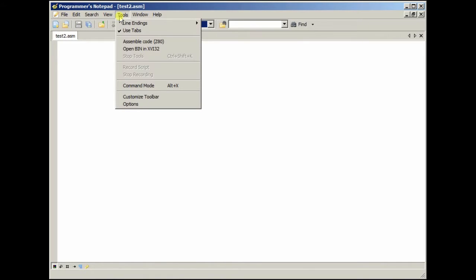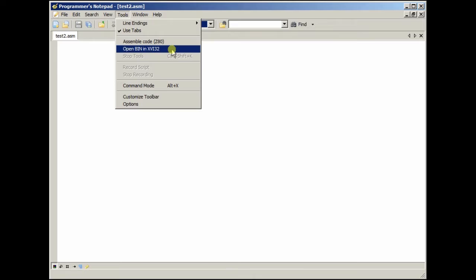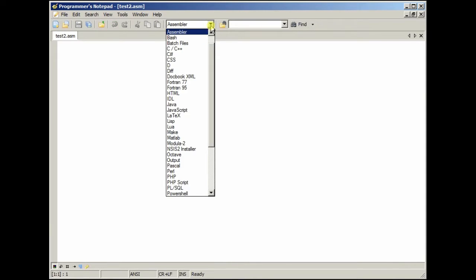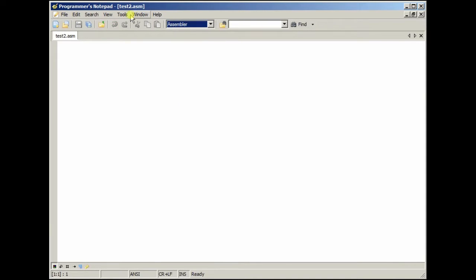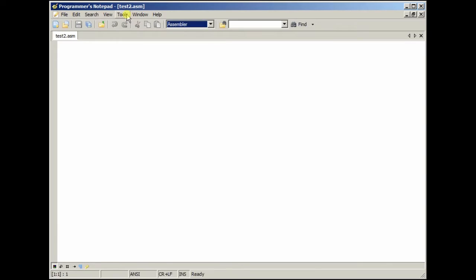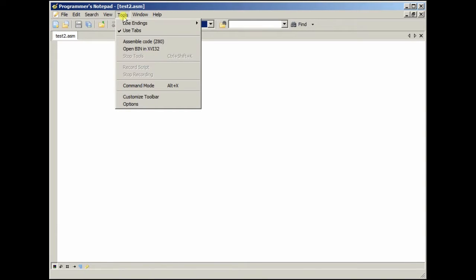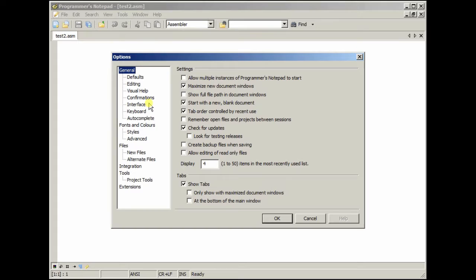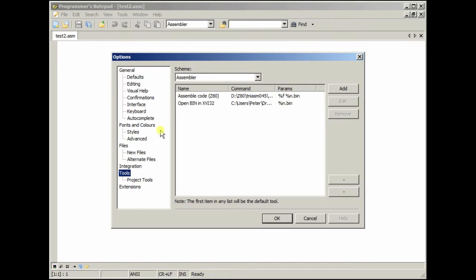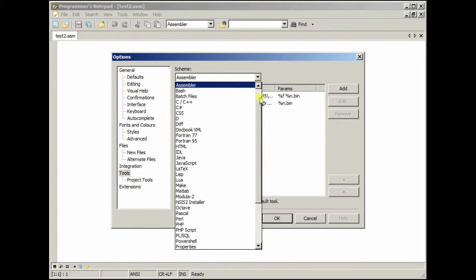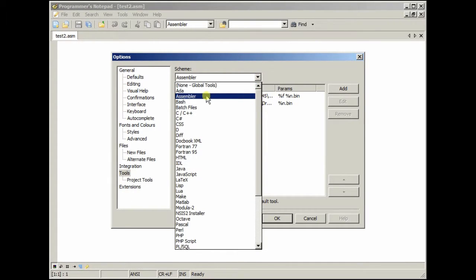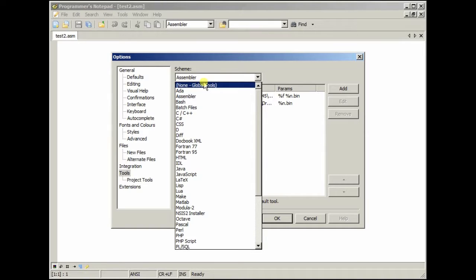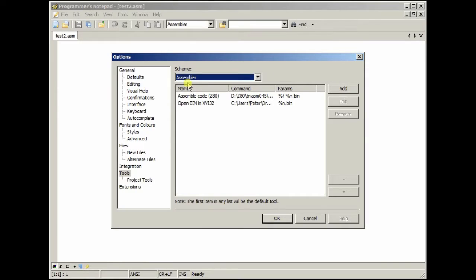Okay. So, as you can see here, now you go to tools. I have assemble code Z80, and I also have open binary in XVI32. I've created these myself. These only show up when this is selected as assembler in this case. So, I will get on showing you how to do that. So, I go to options, and then we go down to tools, and then I select assembler.